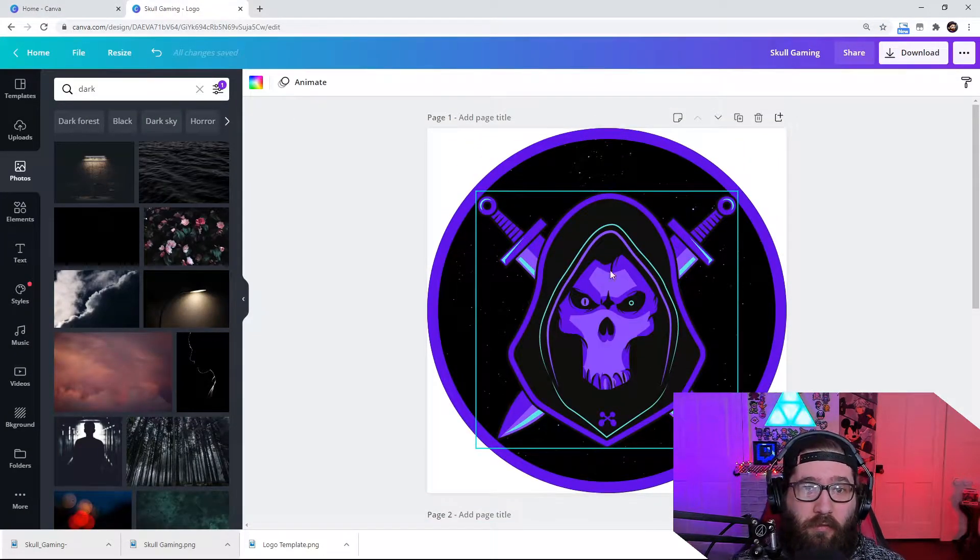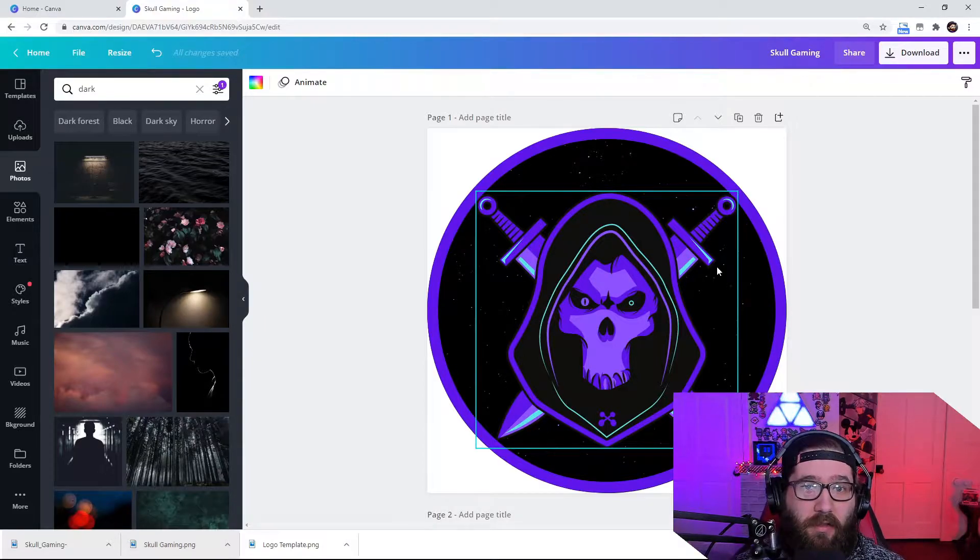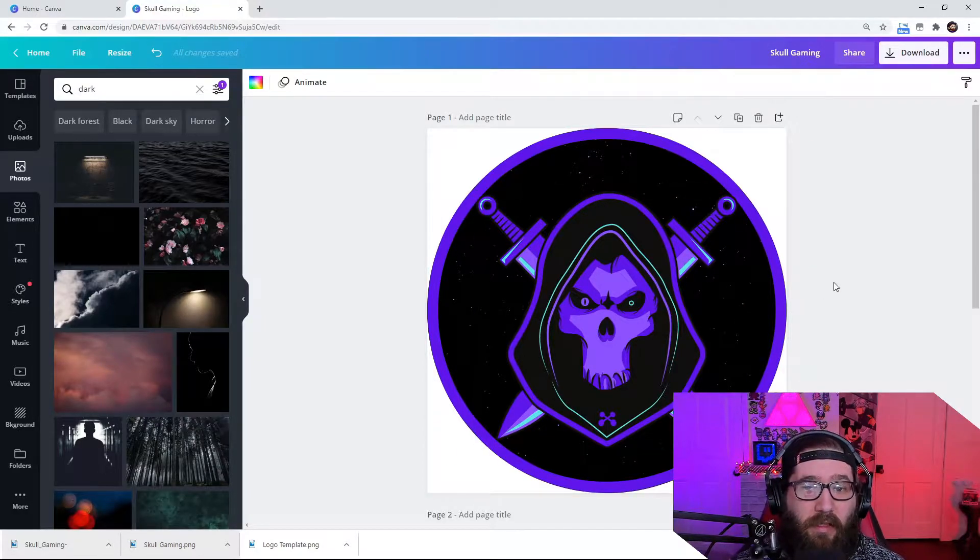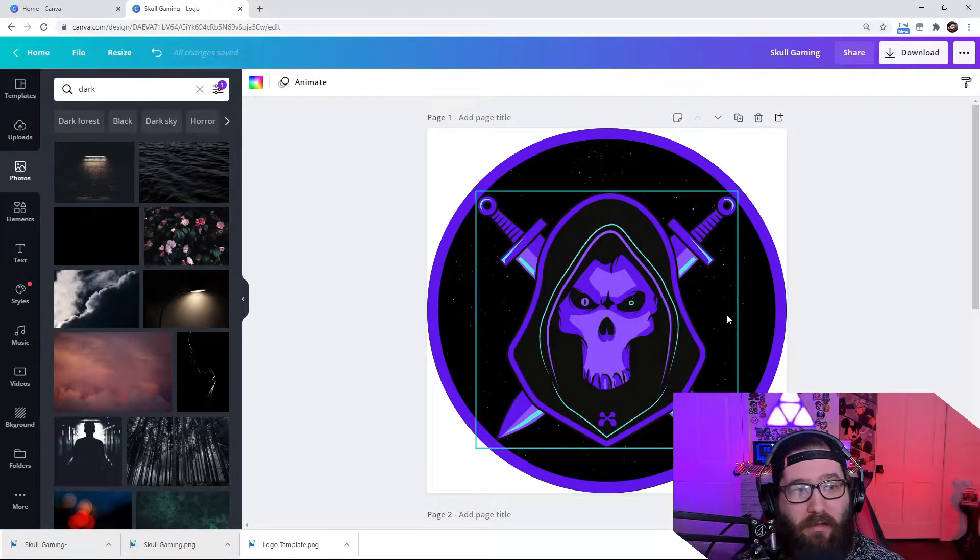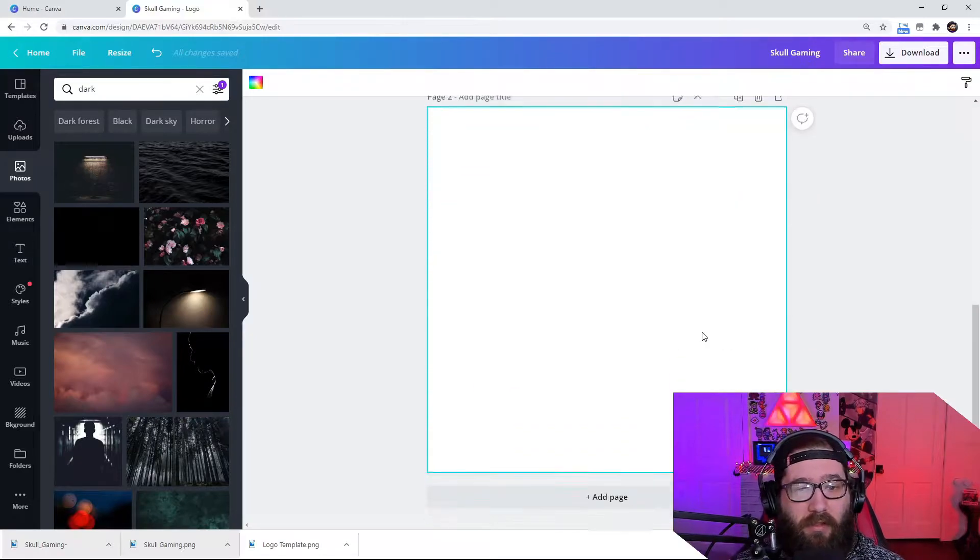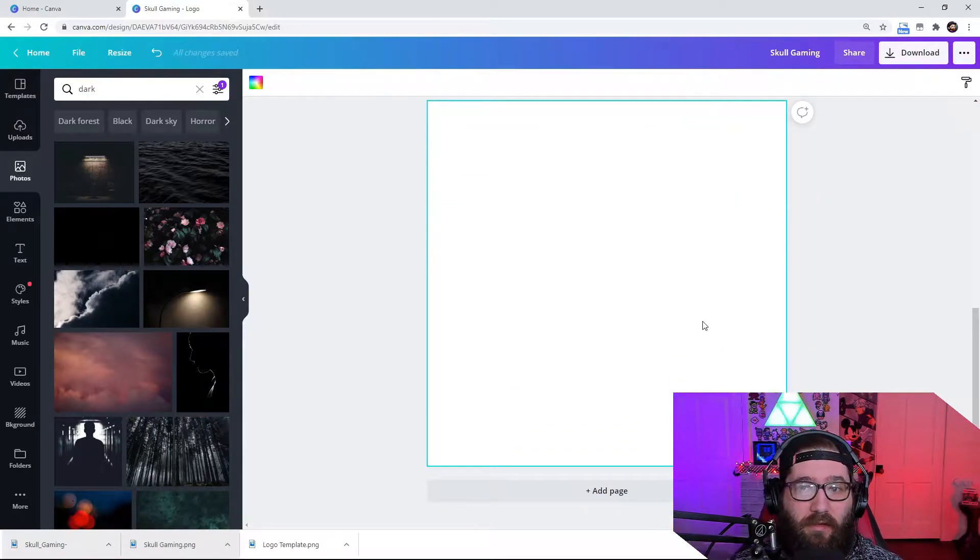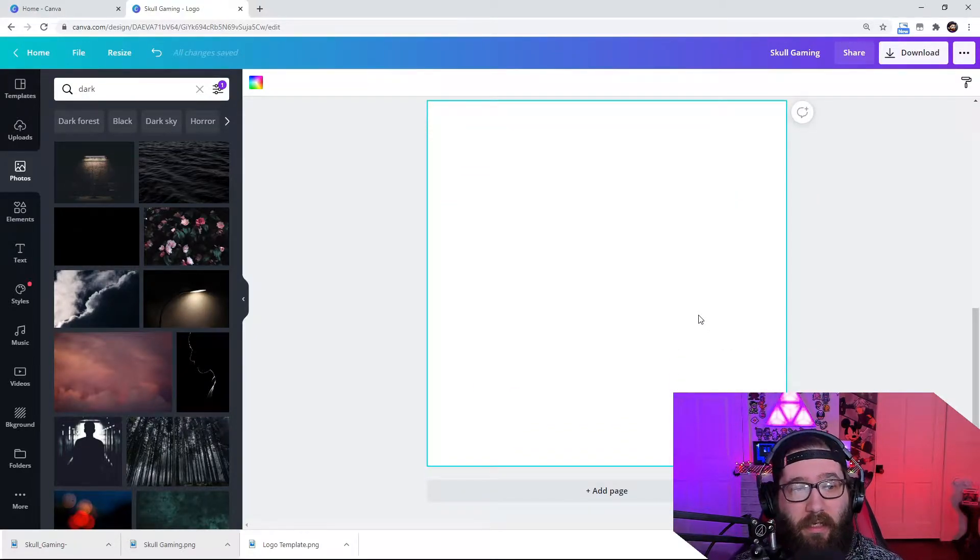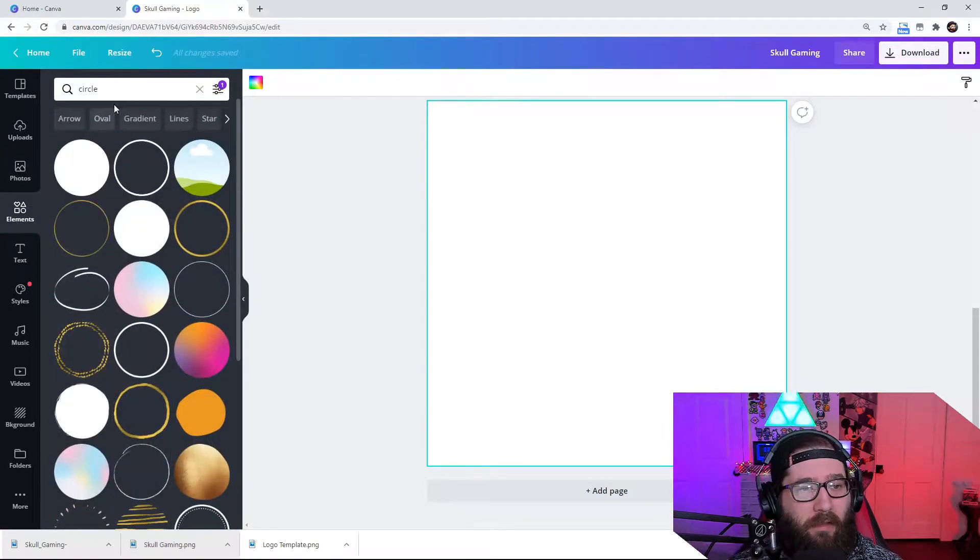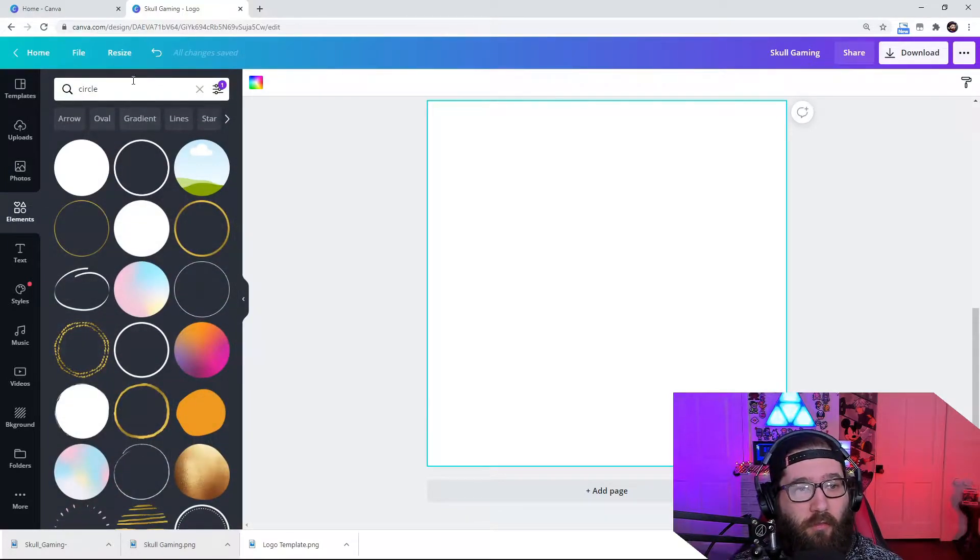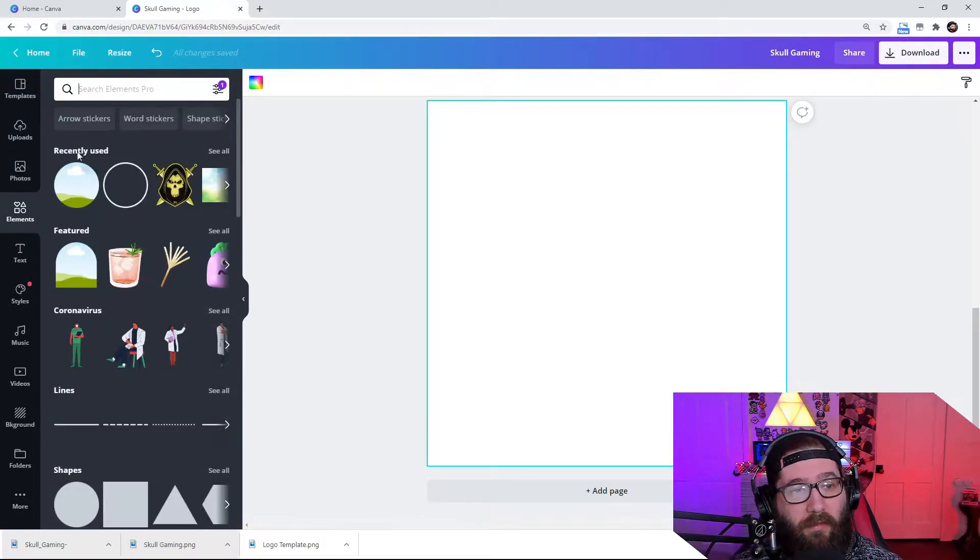Now I've made this one with Canva. So I'm going to show you exactly how I went about making this. So we're going to take the blank canvas here. And we're going to come down here to circle, or we're going to come over here to the elements.